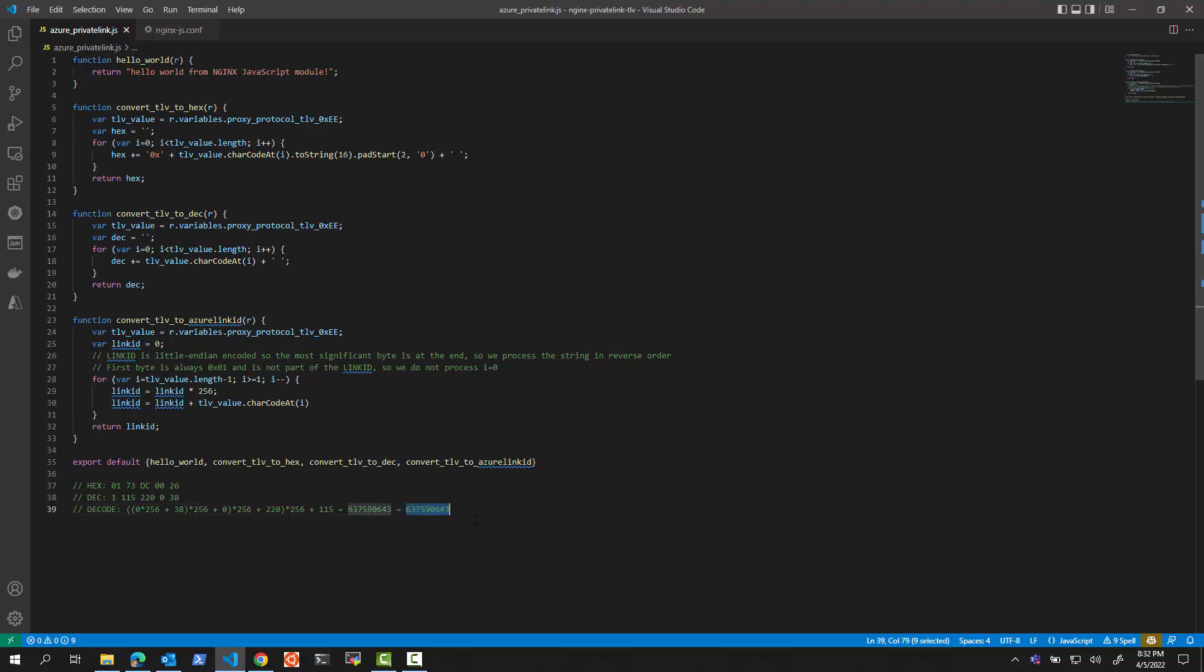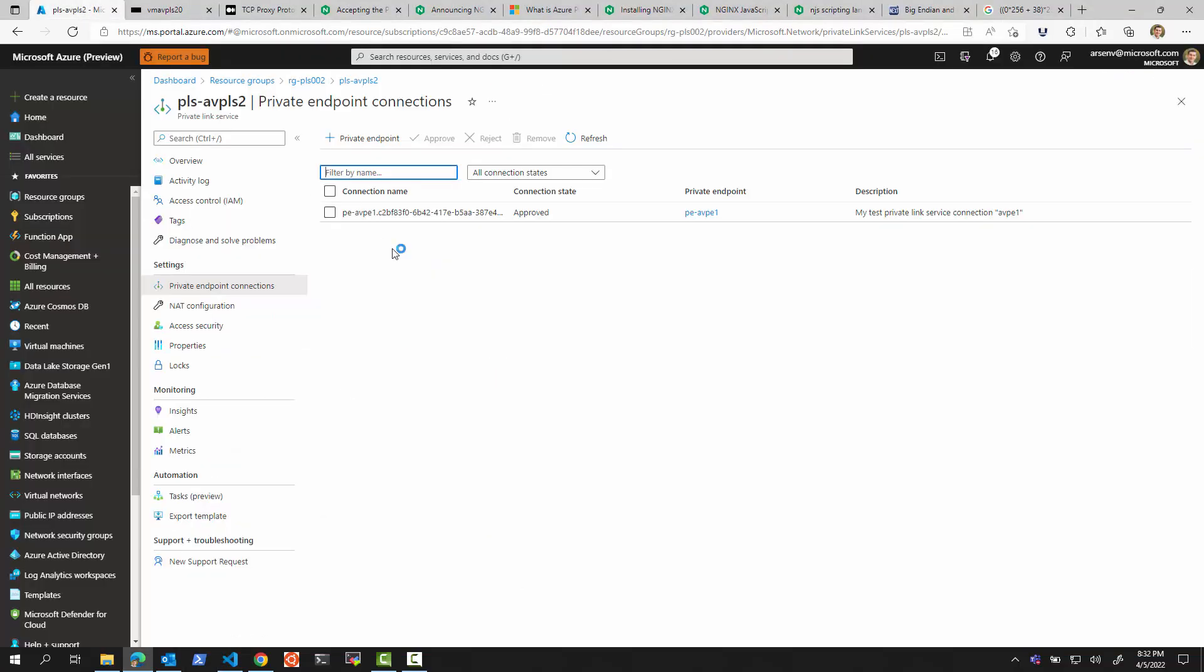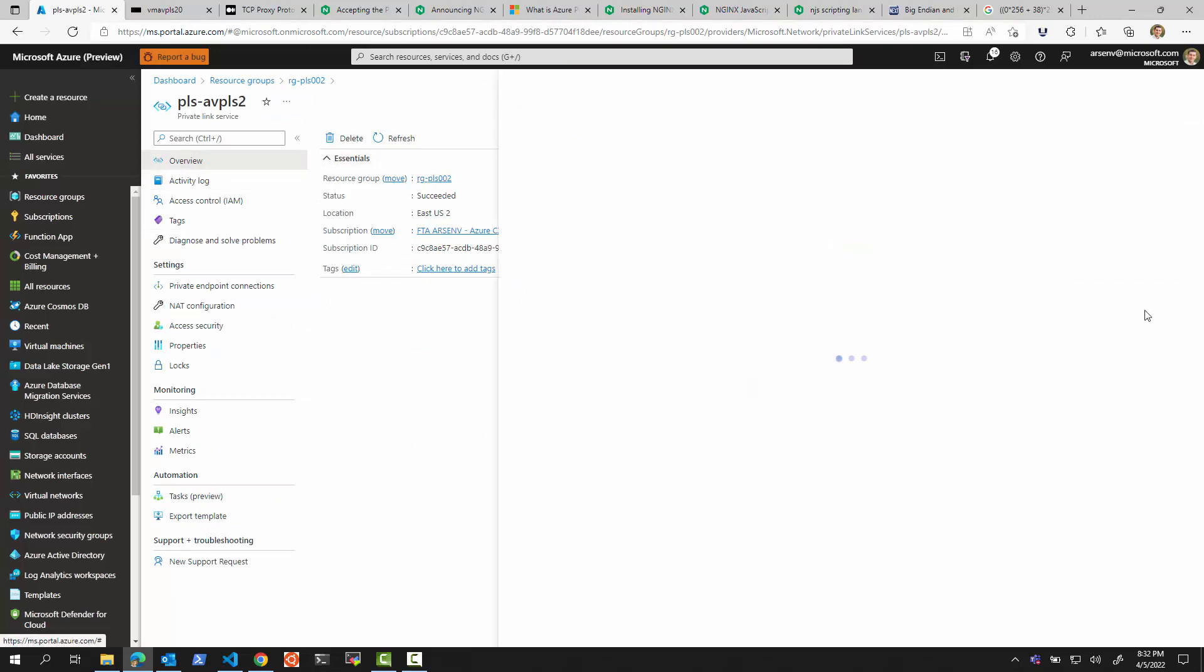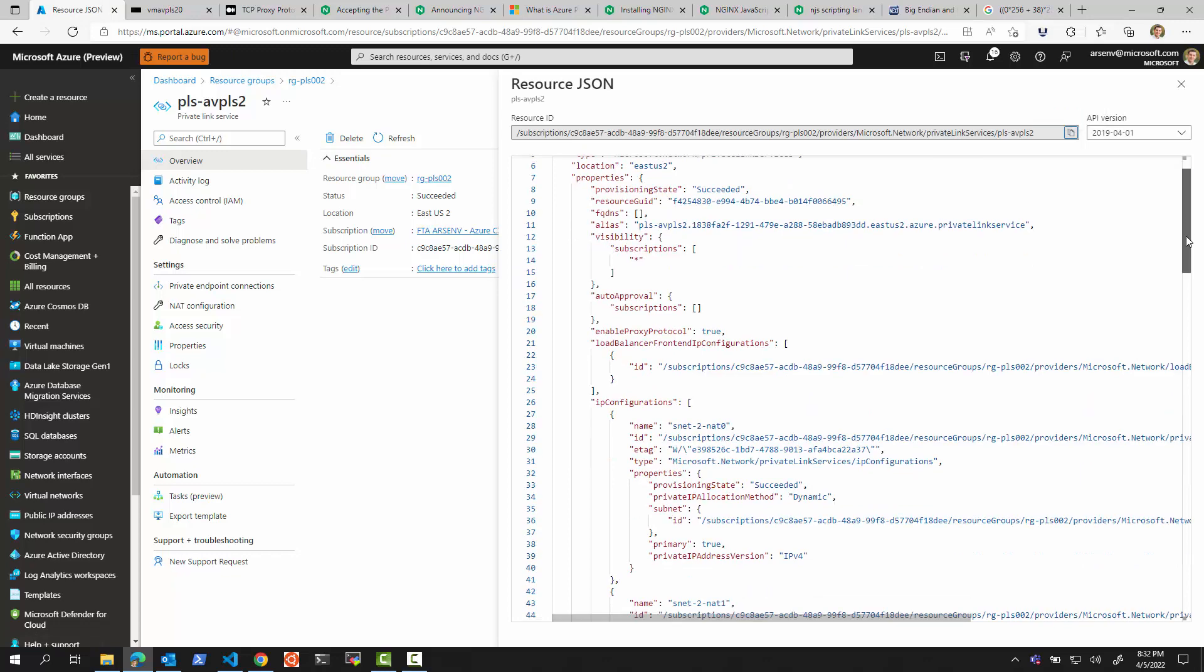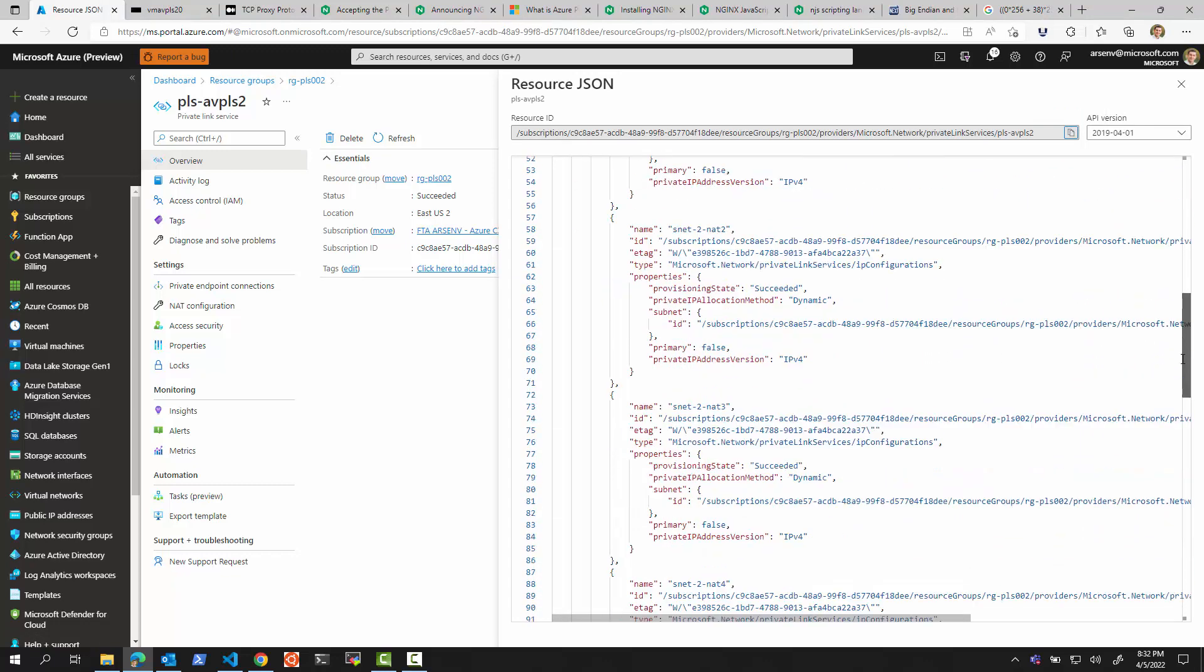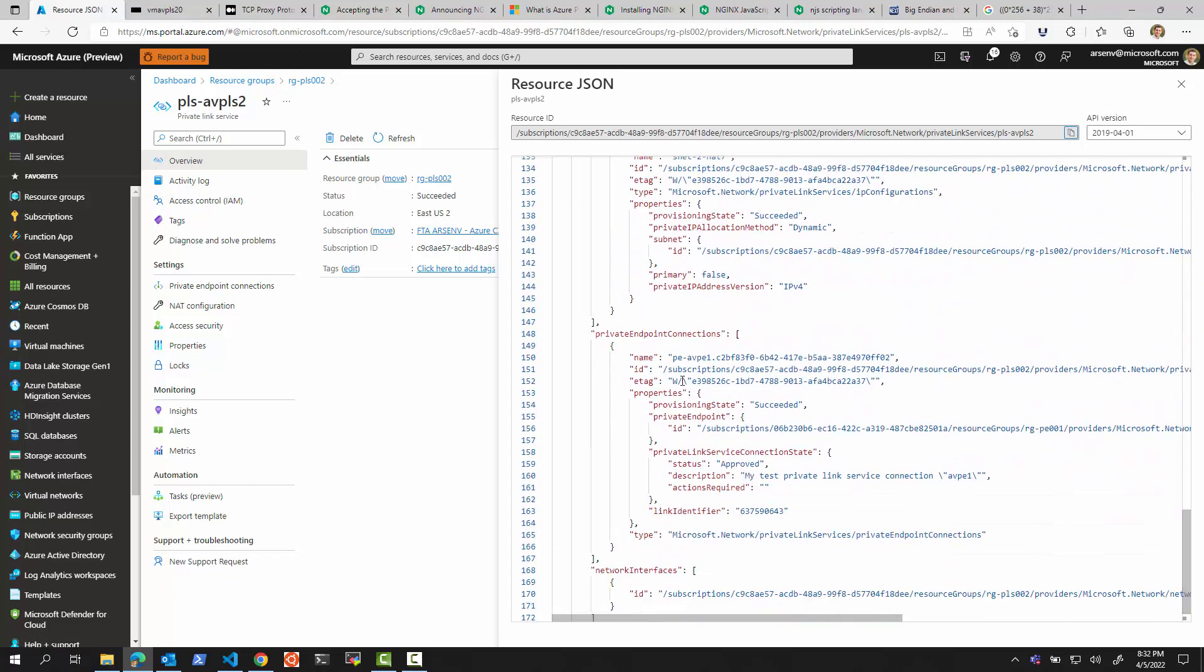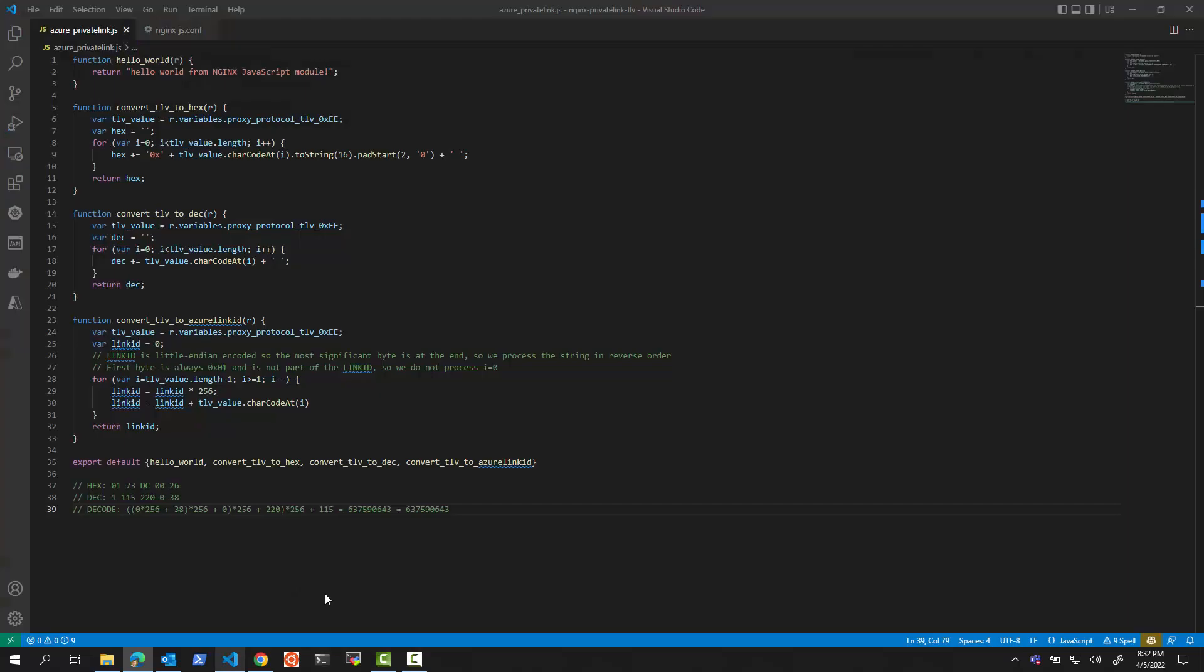Let's see now if this decoded number is actually the right number. How can we tell? Well, we can go to our private link service. And just to be lazy, we're going to look at the JSON definition of the private link service and look at the connection that we got. And these are the endpoint connections. We have one connection, the only one. And notice this link identifier is 673590643. And if I take this number and we compare it, we can see we got the number correctly.